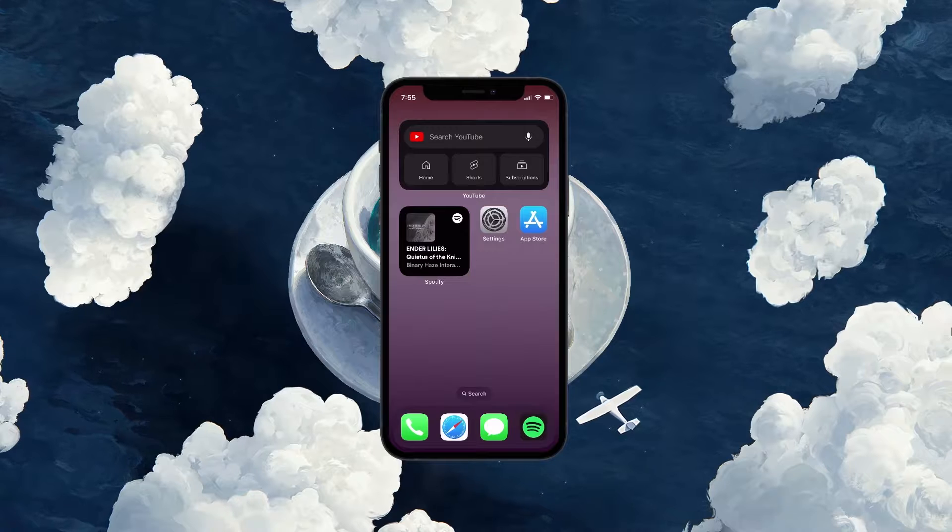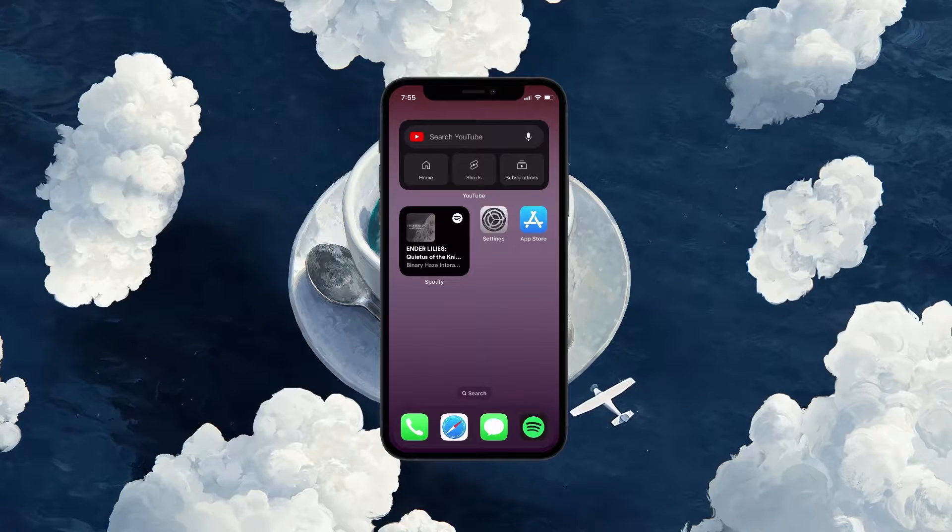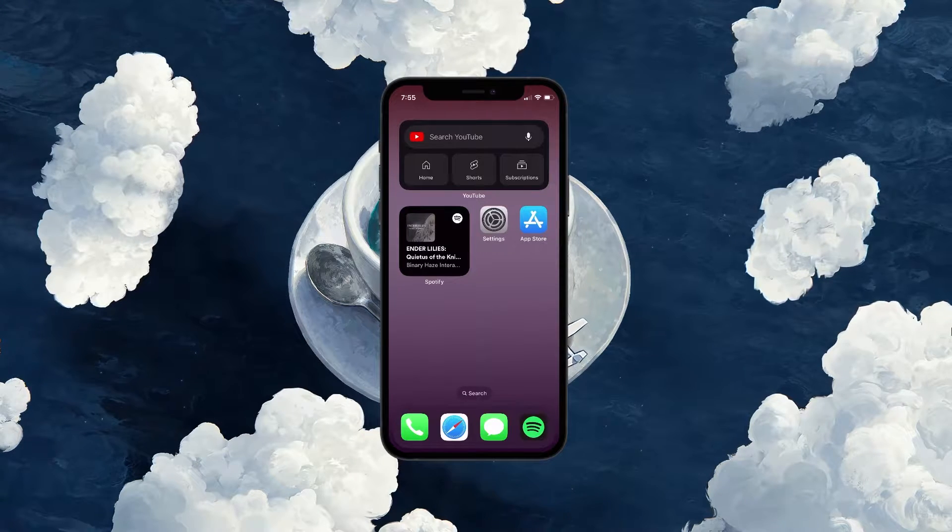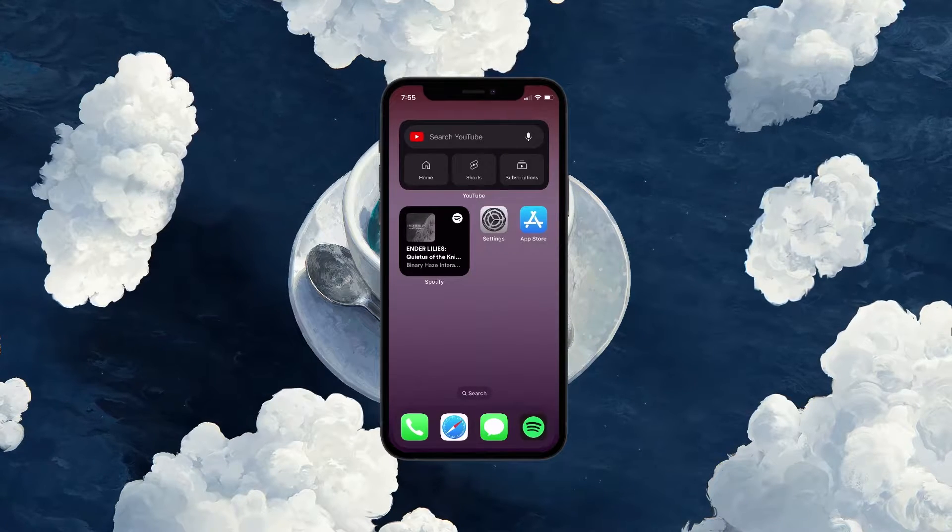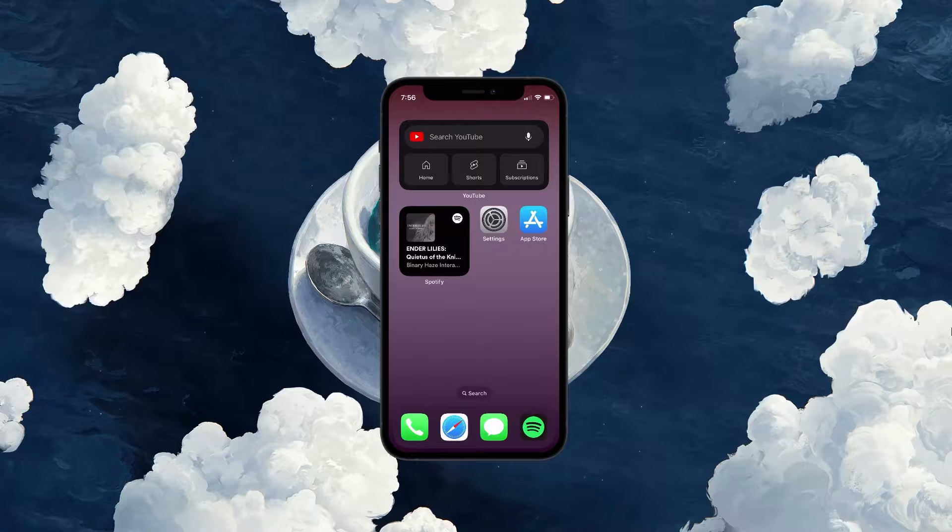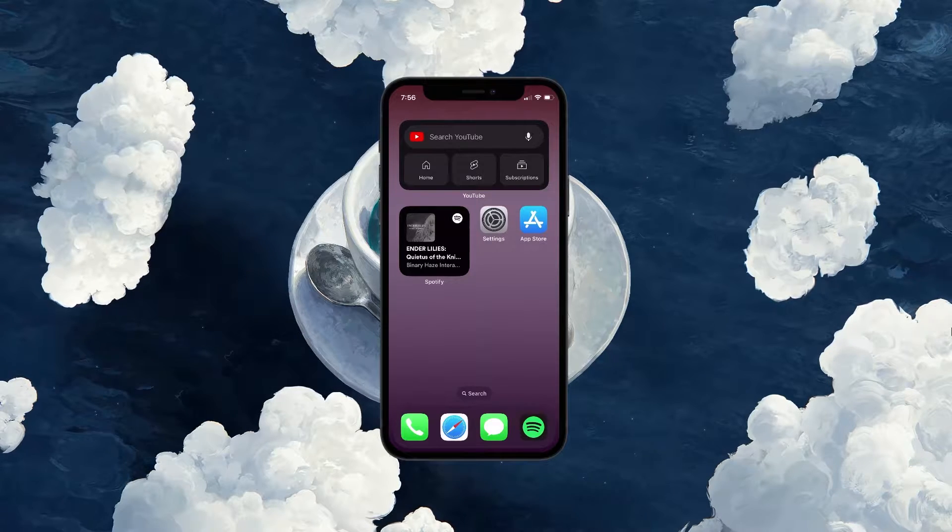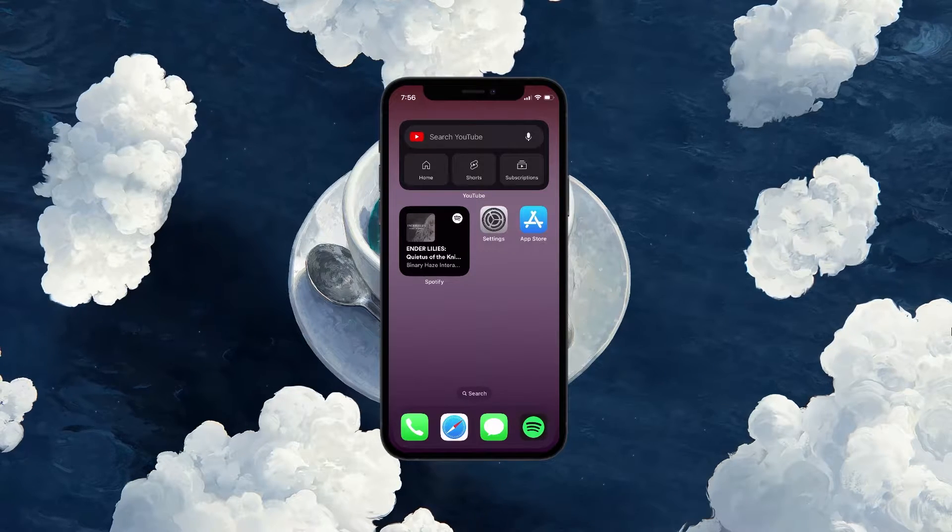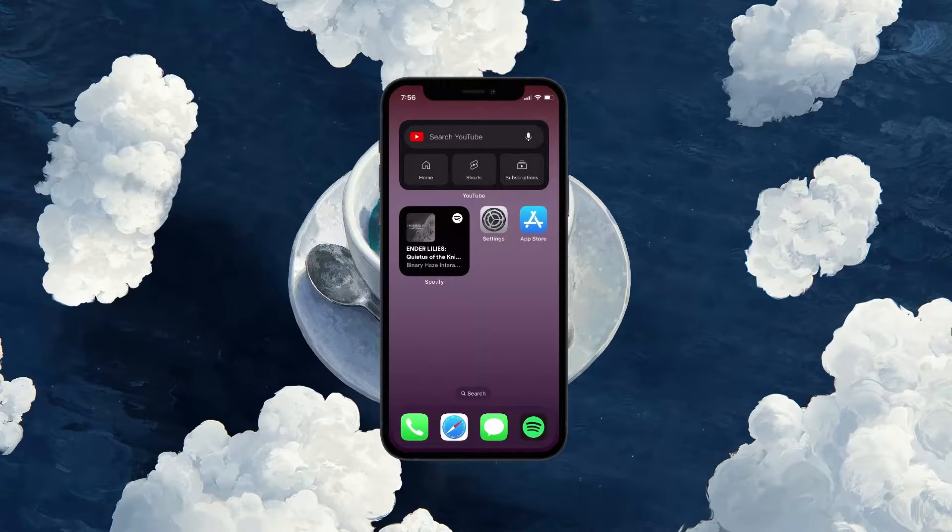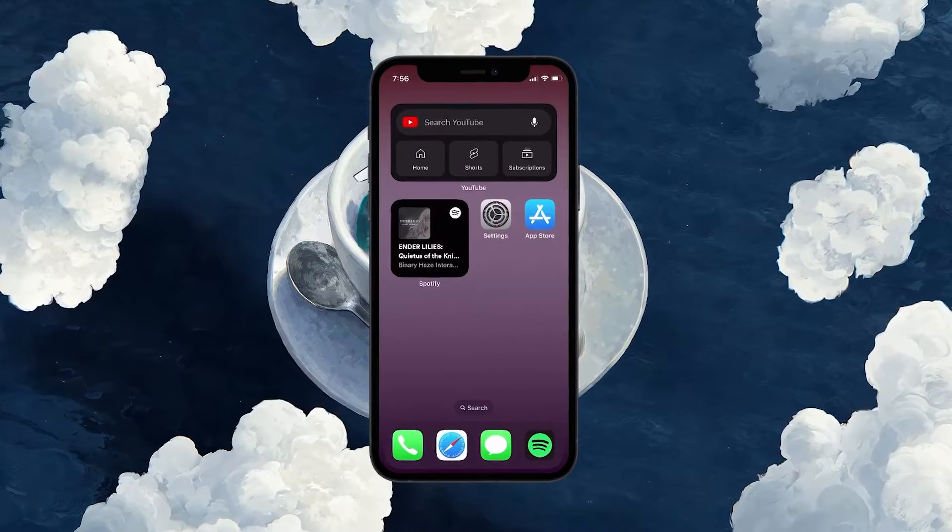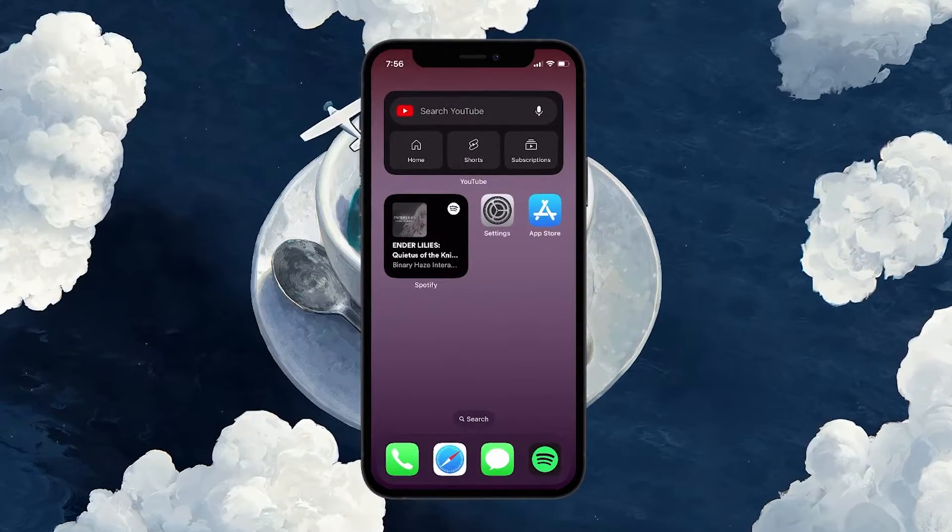First, we will start with the most effective solution, which is to restart your iOS 17 device. It could be that some software glitch is causing the issue on your iPhone. To restart your iPhone, follow the following steps quickly.